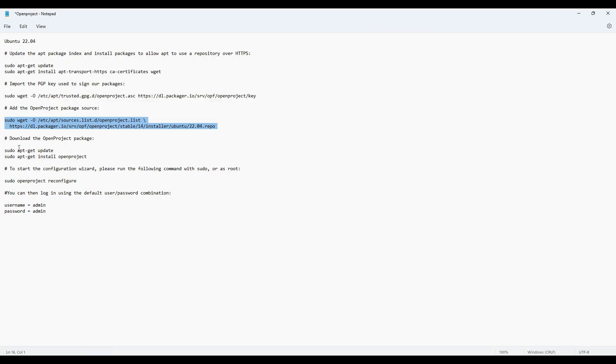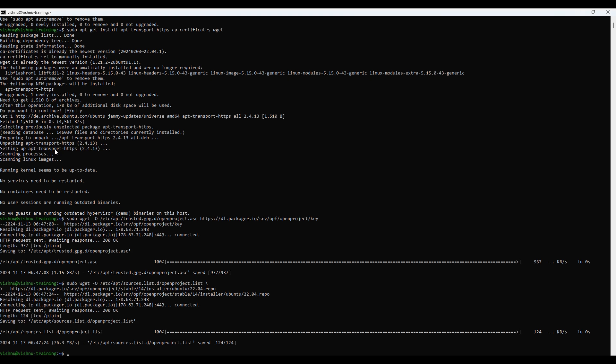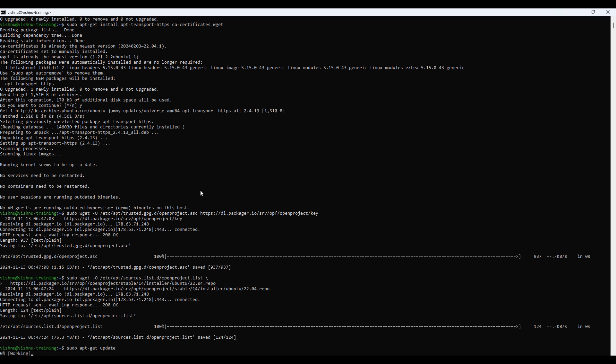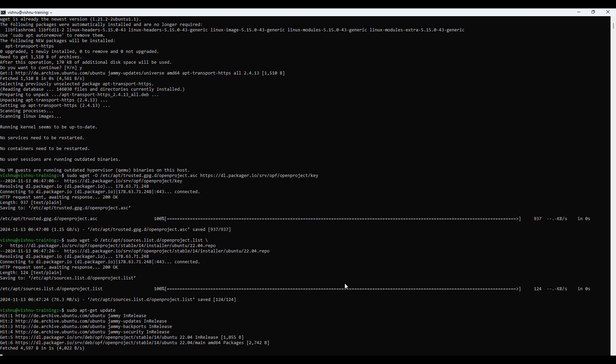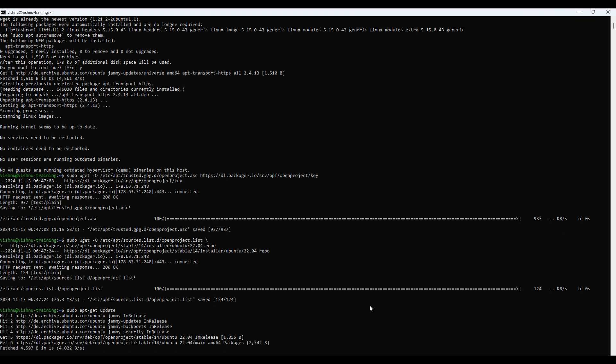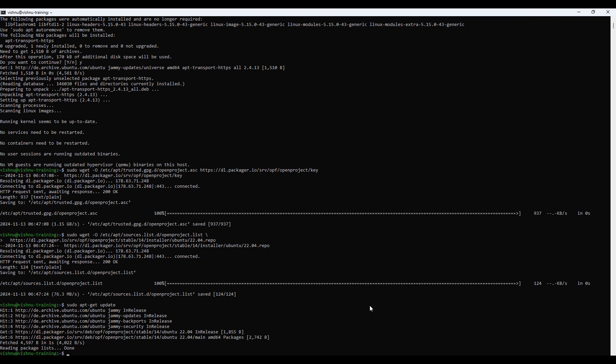To update the package index with the new repository information, run the following command: sudo apt-get update. This command will refresh the package list to include the new OpenProject repository, ensuring that you have access to the latest OpenProject packages.